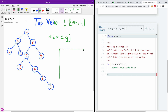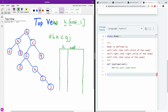Let me show you exactly what is happening. We have the dictionary right here. The key is going to be the height, and we are going to store the root value and also the level. The level is given to us: level zero, level one, level two, level three, level four, and so on.